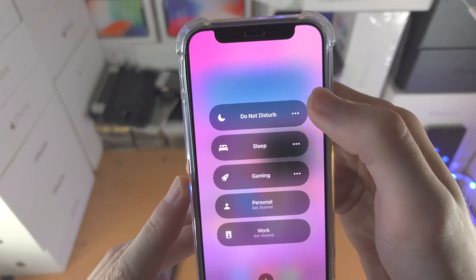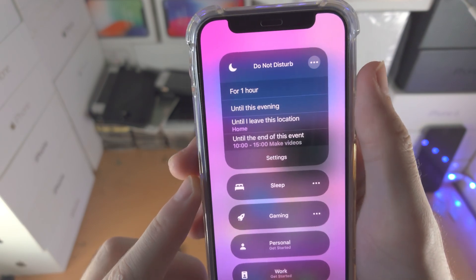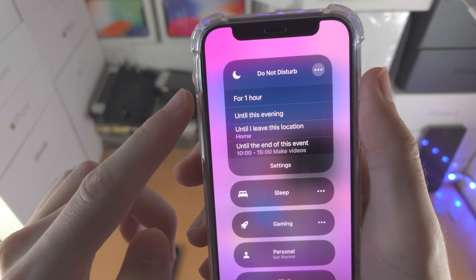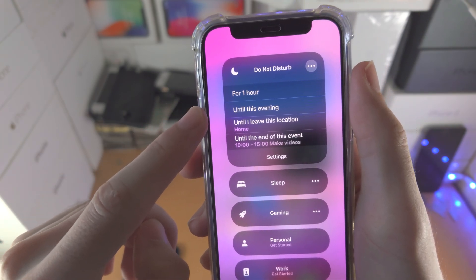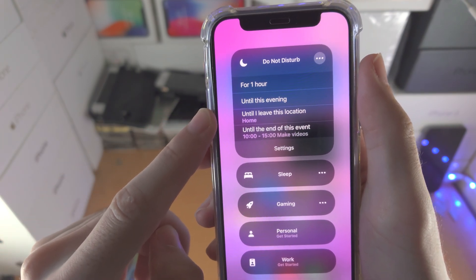Now you have these triple dots. If you tap on this, you can schedule for how long it will turn on - for one hour, until this evening, etc.